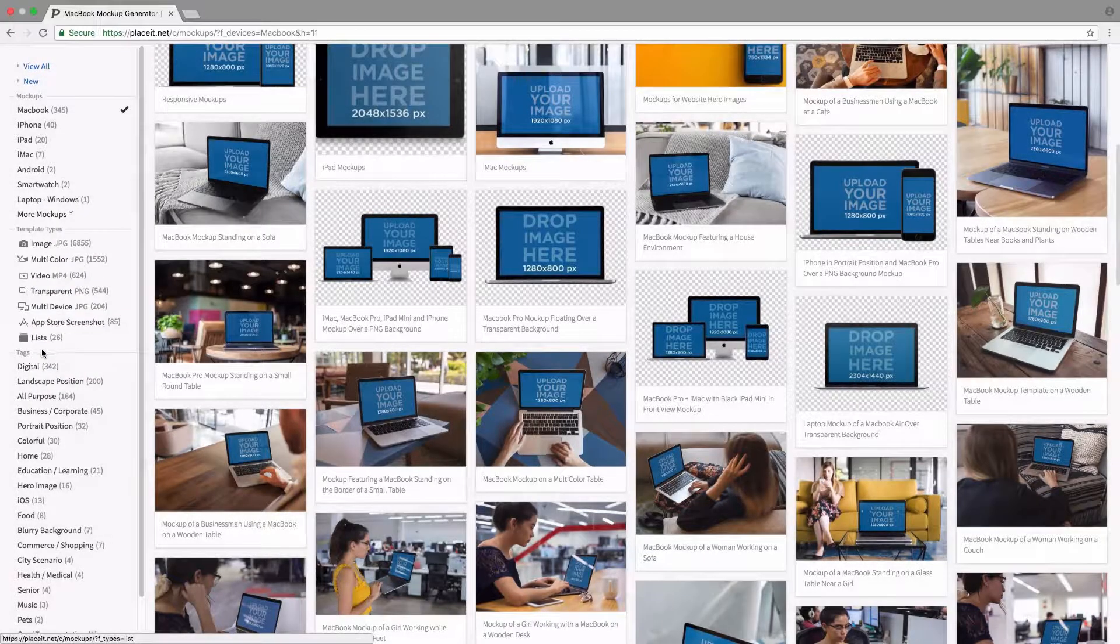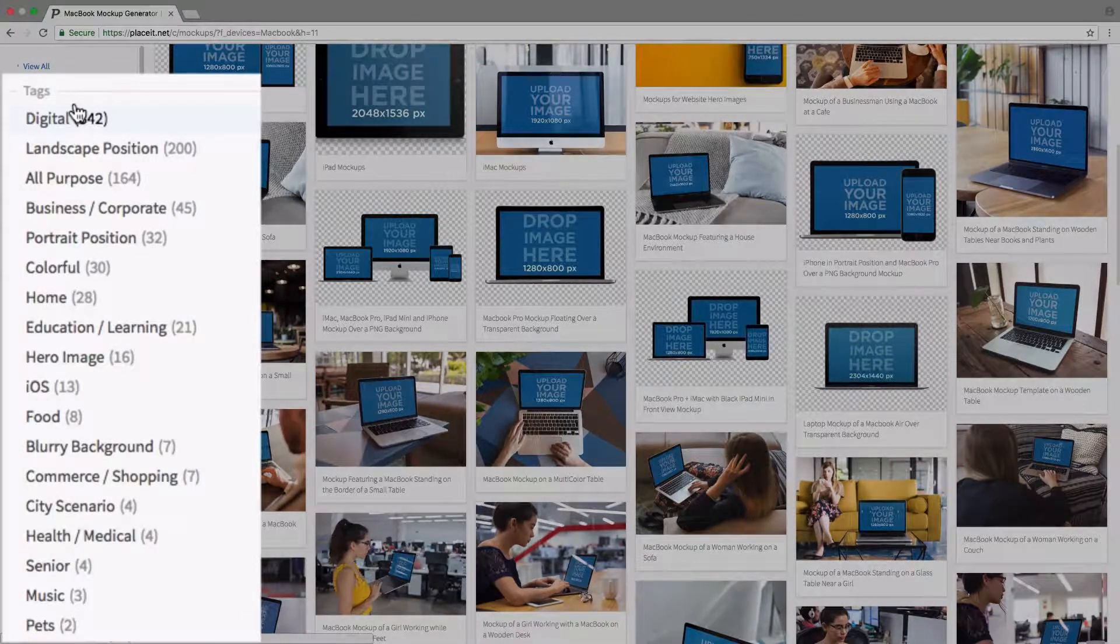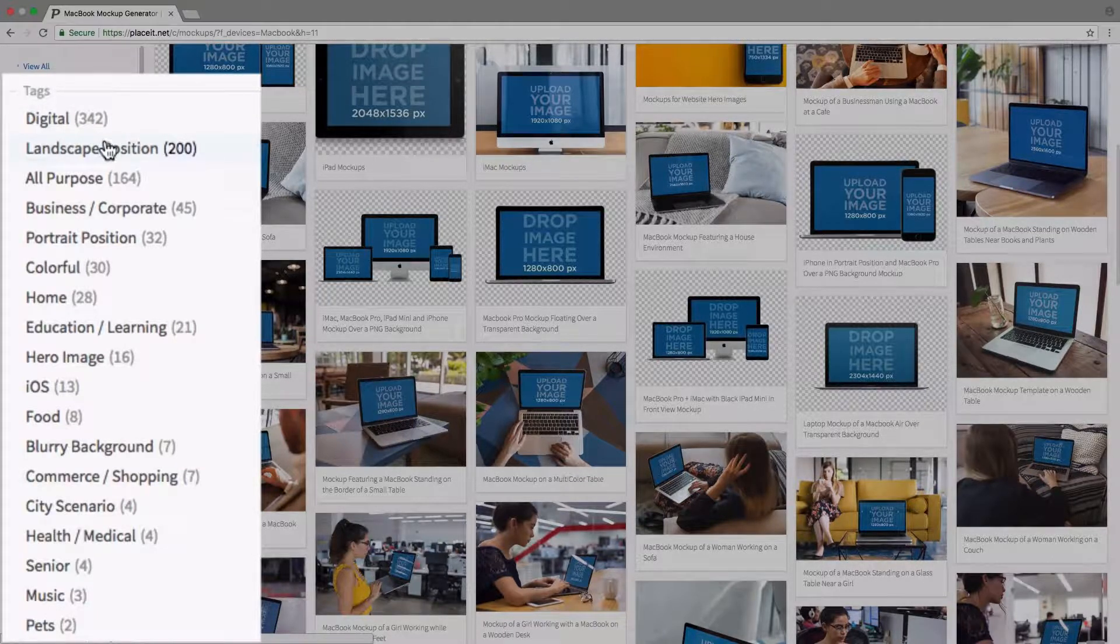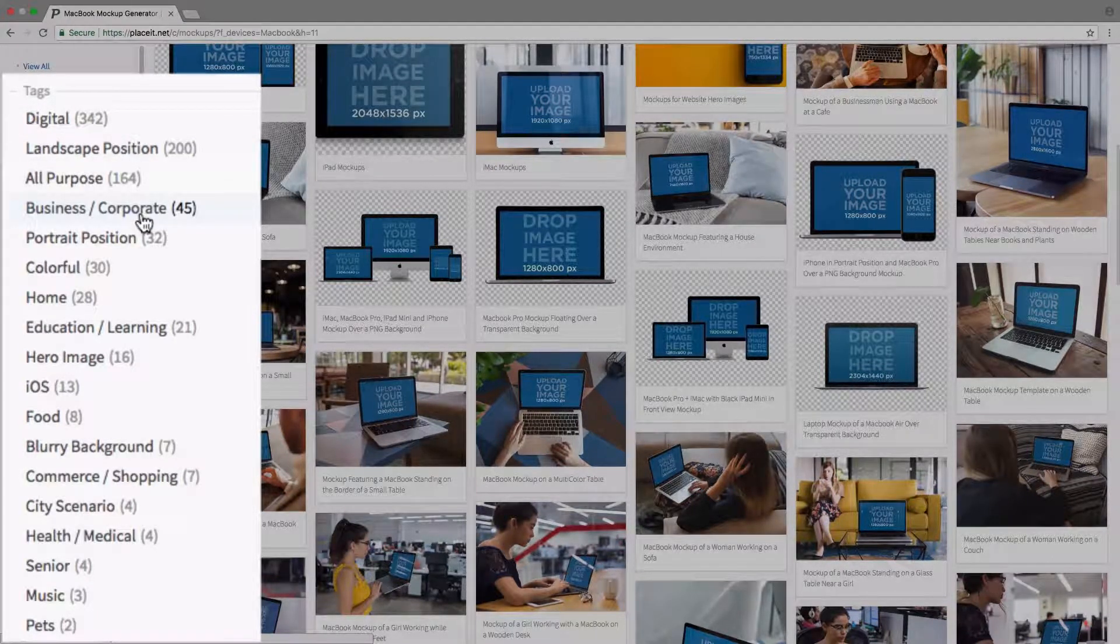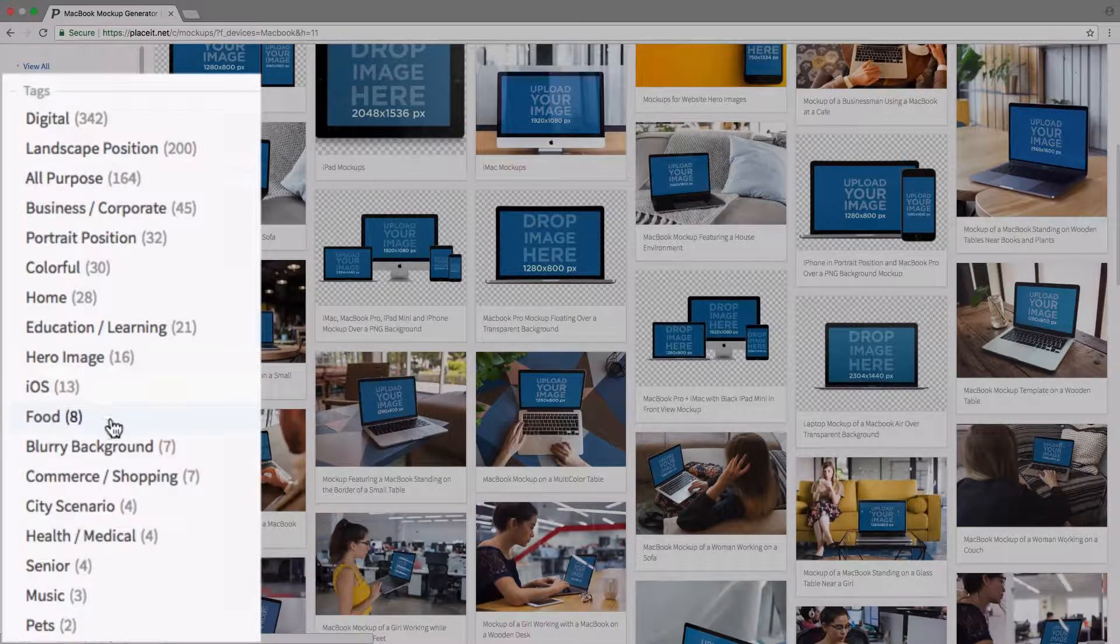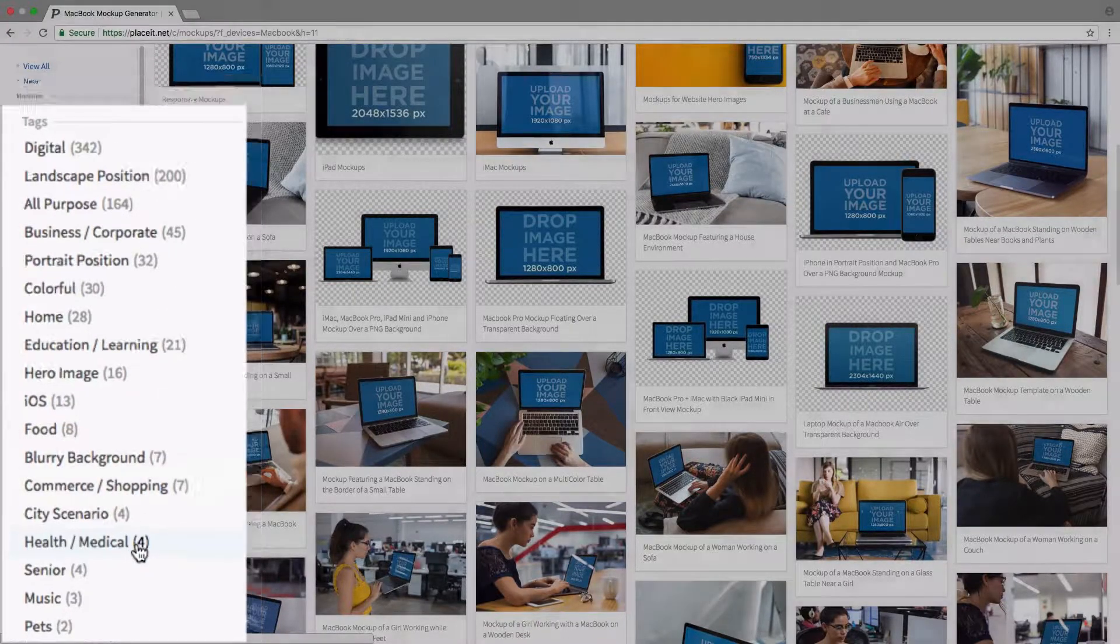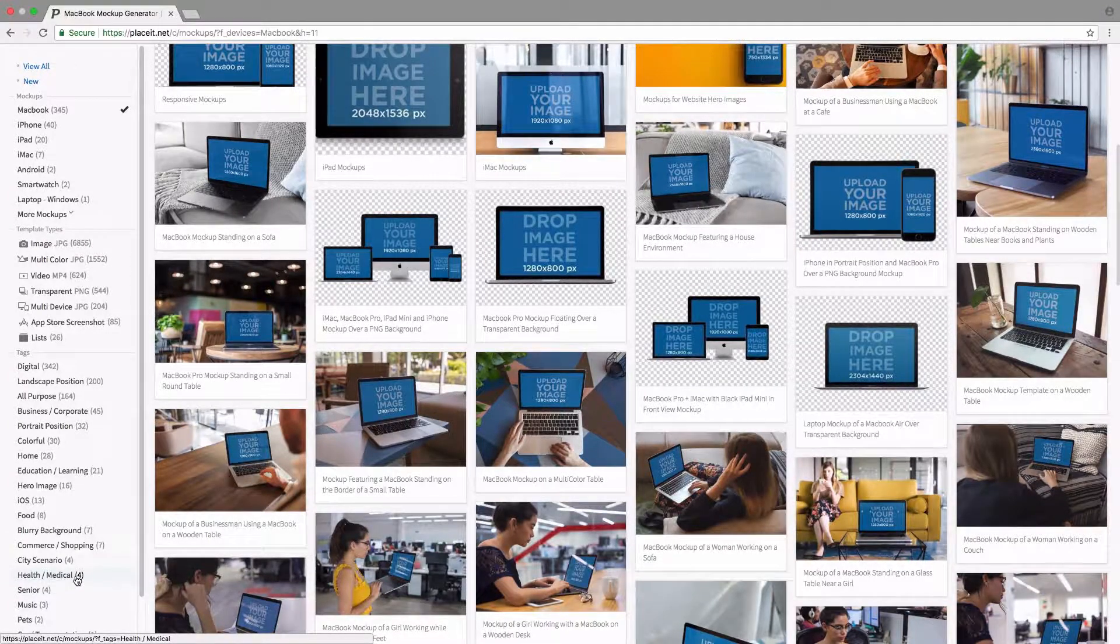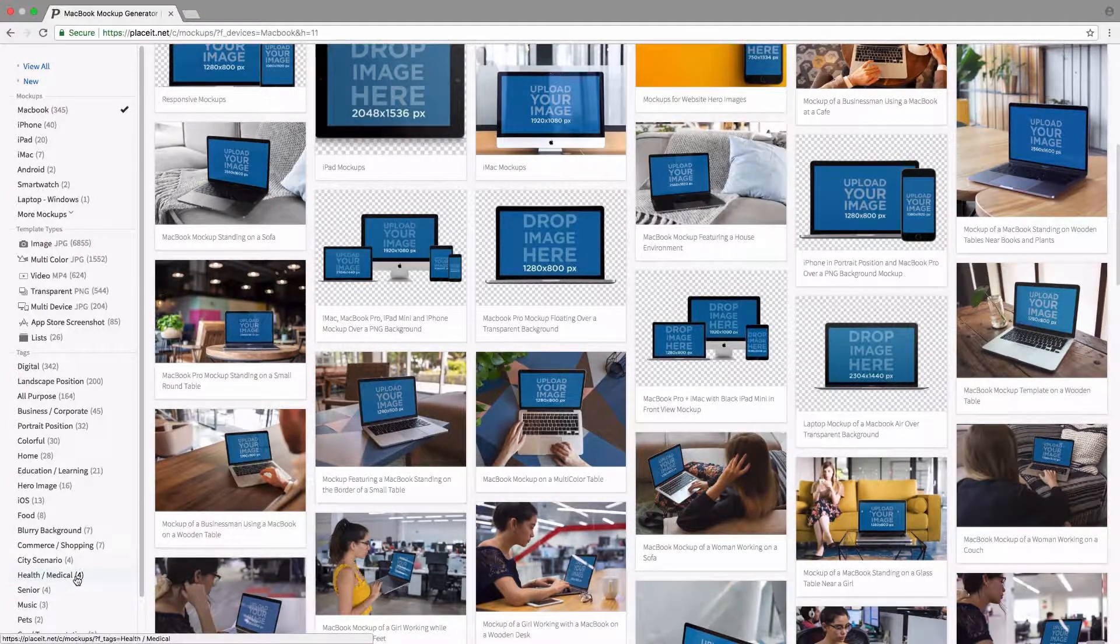Below that we also have tags. So if we're looking for mockups that have a specific context, we can also filter those out. For example, if we want one with a business or corporate setting, perhaps food-related, or maybe even health or medical-related, we can just click on those tags and it'll filter out the mockups that are only related to those tags.